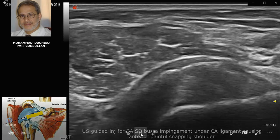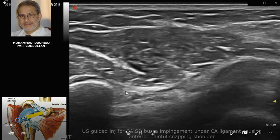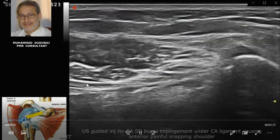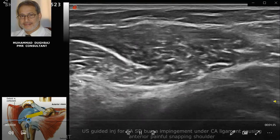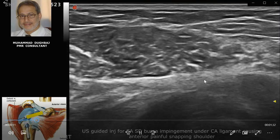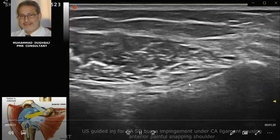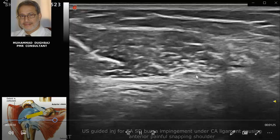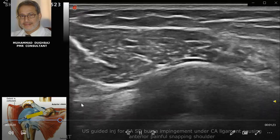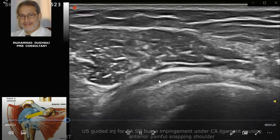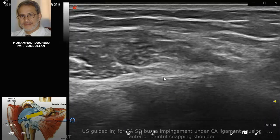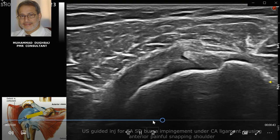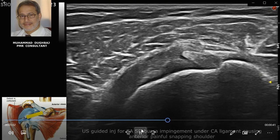During internal rotation, you can observe the coracoid and the coracoacromial ligament extending from the coracoid. The synovial tissue is visible here, causing bulging and pushing the coracoacromial ligament. The impingement occurs not under the coracoid but here — you can see the synovial tissue hypertrophy and the coracoacromial ligament clearly.